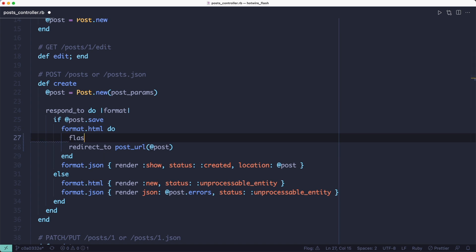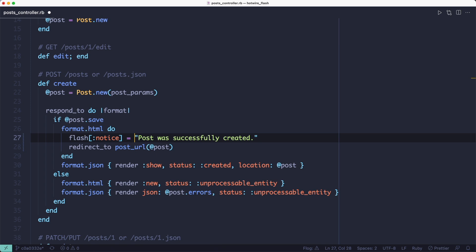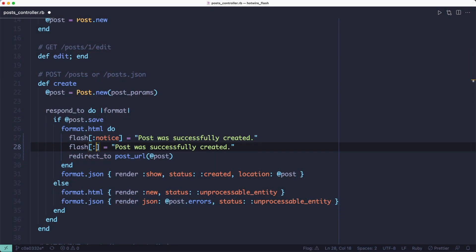Another option would be to assign the flash message on a separate line, and you might want to do that to shorten the line width or if you want to set a different key for the flash. Because with the arguments to the redirect_to method, you can only set the notice and alert as keys. But if you assign the value on a separate line, you can add any keys you want to it.